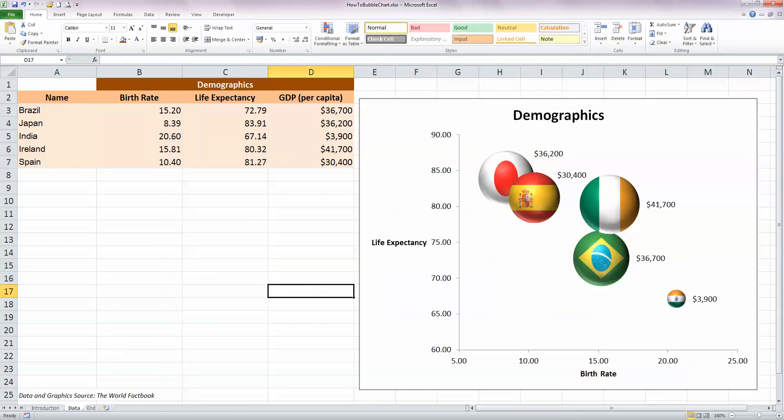So now we have our bubble chart formatted nicely. This looks great on a presentation as I say. We've got our data all shown here. We can visualize life expectancy, the birth rate, and the GDP per country on our chart.